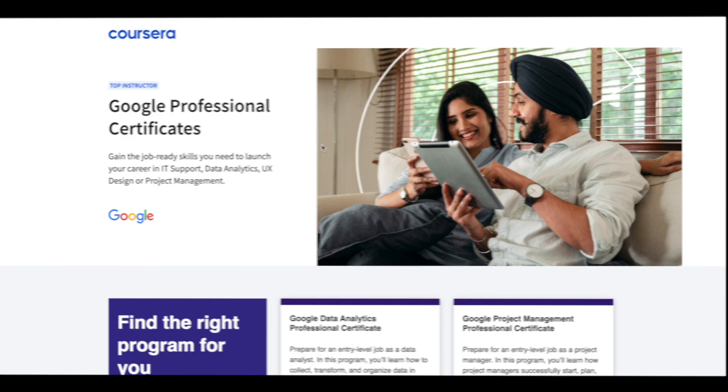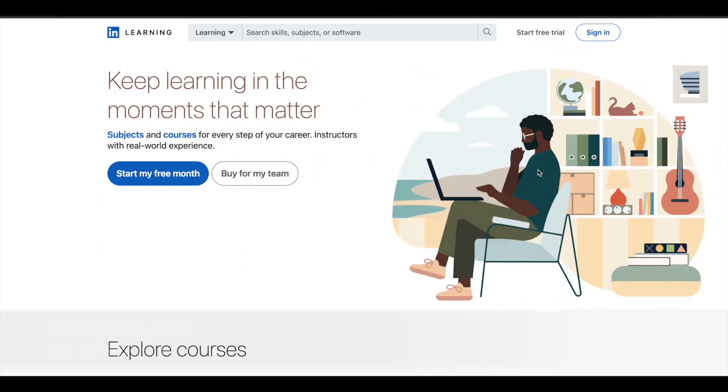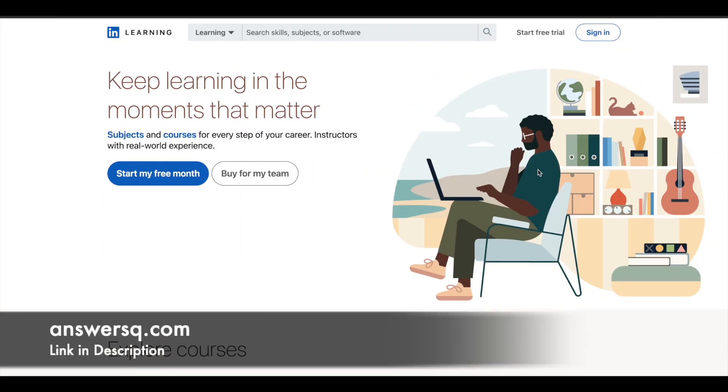Hi buddy, welcome back to Answers Queue. In this video, we'll be seeing some free online courses through which you can learn MS Excel and develop your skills.